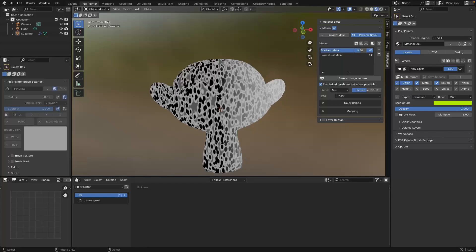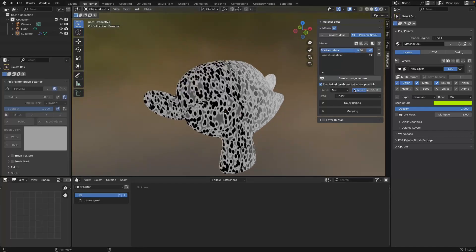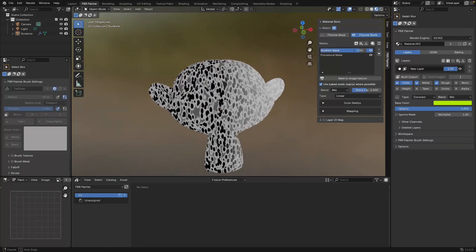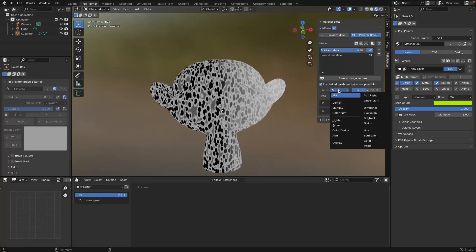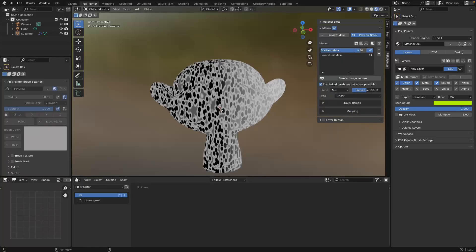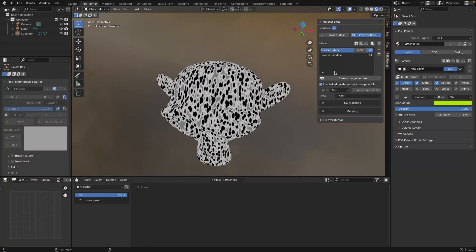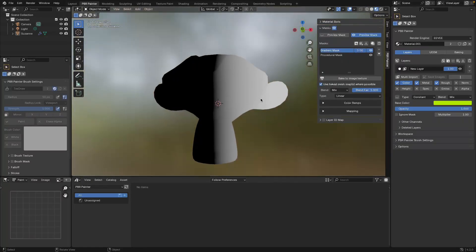Clicking OK - if we preview the stack you can see it's now combining these two masks to give you this output. This concept gives you a huge amount of flexibility in how you apply each layer. You can add as many masks as you want and blend them together however you like. For example, we can change the factor - put it to zero for just the procedural, or up to one for just the gradient.